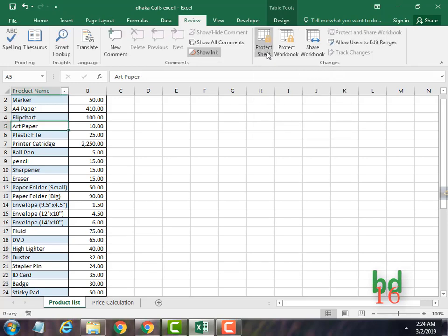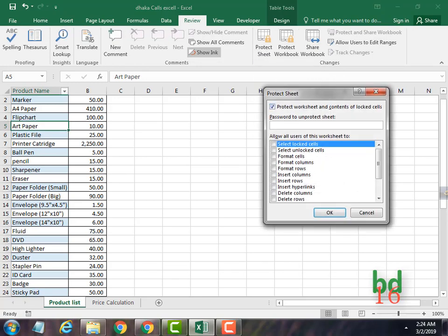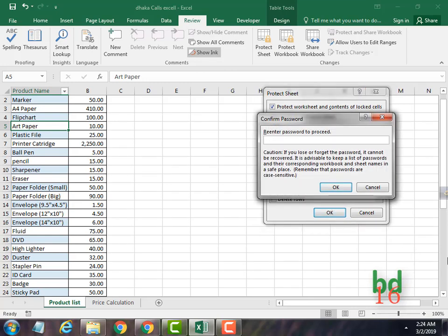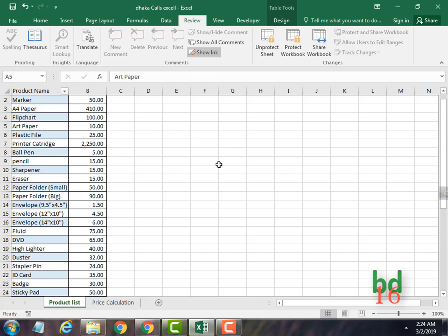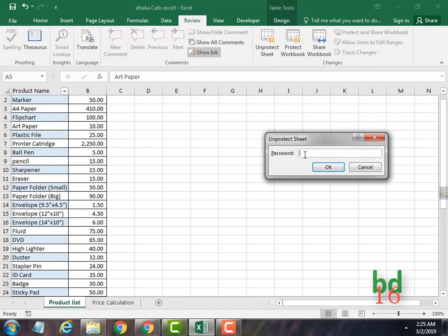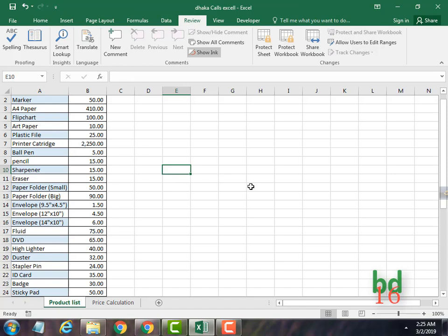Now if you want to put a password, just enter any password here — for example, one two three — then press OK, then re-enter the password one two three and press OK. Now nobody can edit — even you cannot edit — unless you put the password. So if you want to unprotect the sheet, you enter the password one two three and now you can edit. Now we know how to lock and unlock an entire sheet.